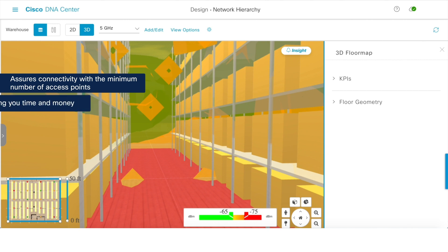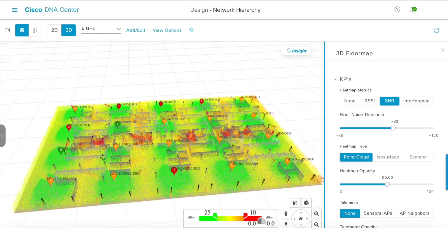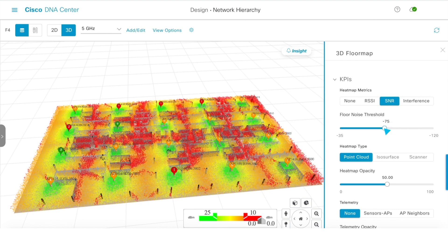This assures connectivity everywhere you need it with the minimum number of access points, saving you time and money. Judging wireless coverage based on received signal strength can be misleading, because multipath and signal reflections can create noise that lowers Wi-Fi data throughput, and this noise gets worse as more users connect to the network. Simulating different levels of noise to model actual signal-to-noise levels can provide insights into the performance of your wireless network as the number of users increases.